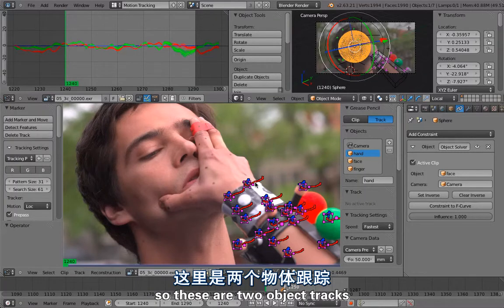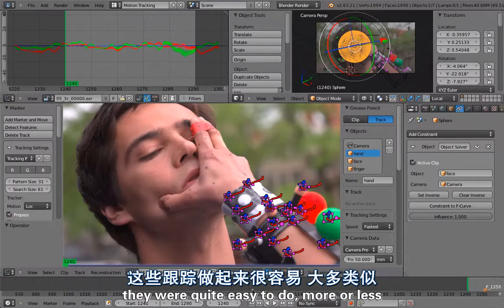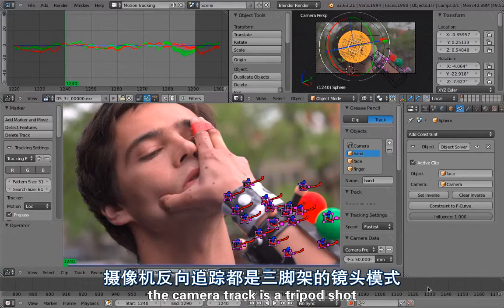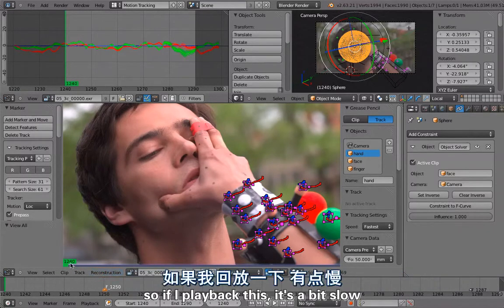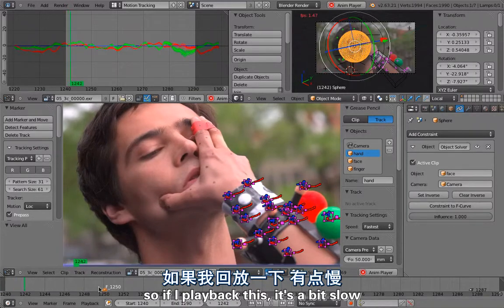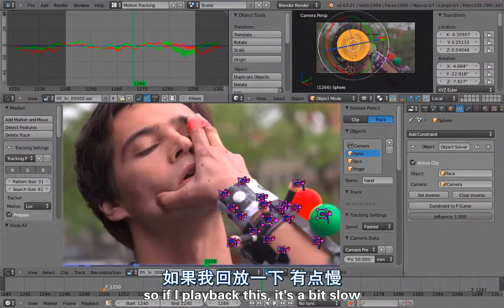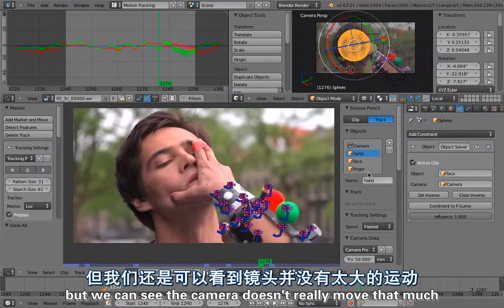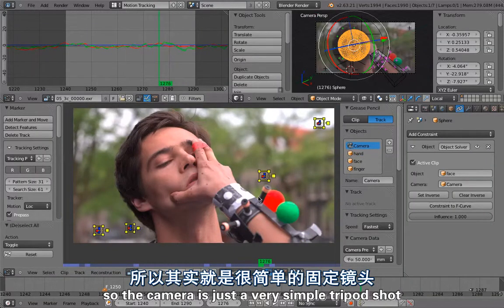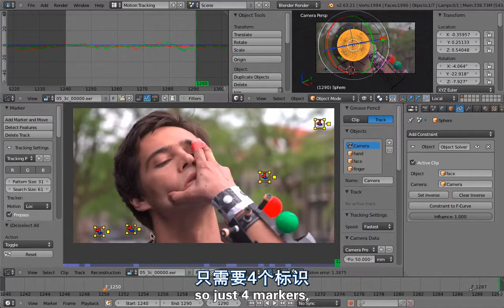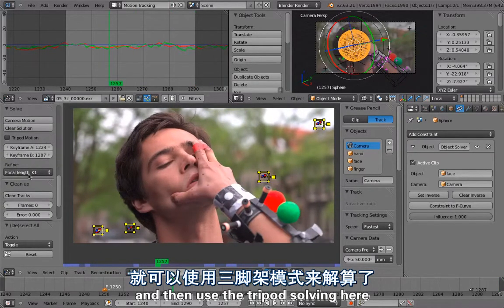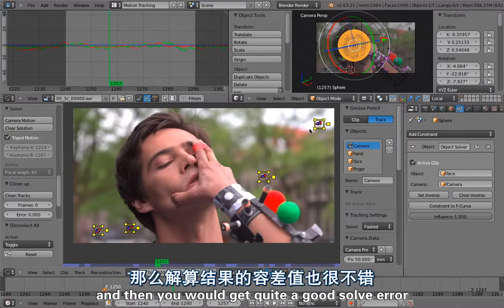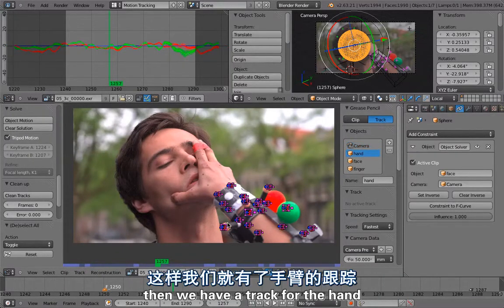These are two object tracks that were quite easy to do. More or less the camera track is a tripod shot. If I play back this, you can see the camera doesn't really move that much. It's just a very simple tripod shot, so just four markers and then use the tripod solving here and you'll get quite a good solve error. The camera doesn't move, it's just rotating.